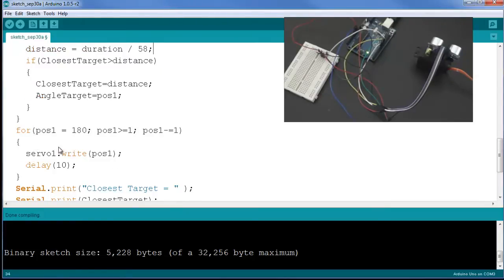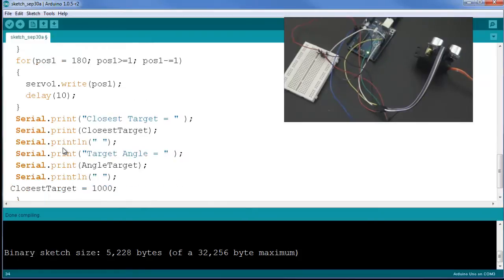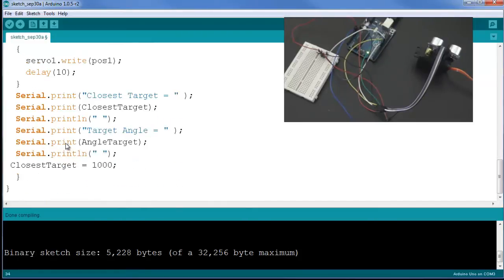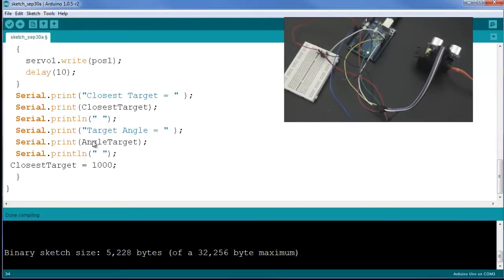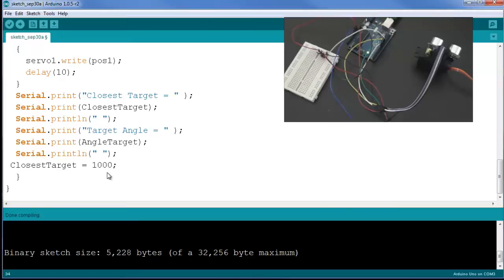Next we have the return of the servo from 180 degrees back to zero, same loop as before. At the end of the whole routine we have some serial print, so it will print the closest target: what's the distance to the closest target and what is the angle to the closest target. Followed by a setting of the closest target to a thousand, so this just essentially, I know that the closest target is going to be closer than that, so I want to make sure each time it re-initializes to a large value.